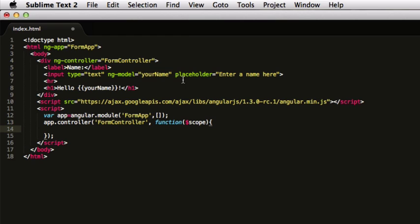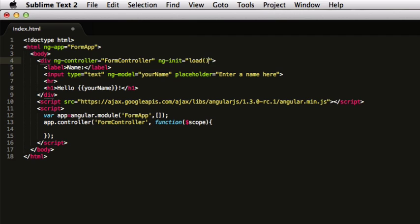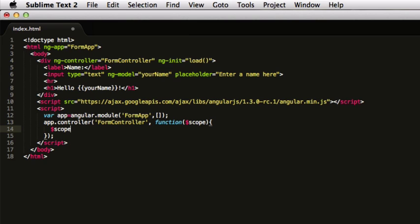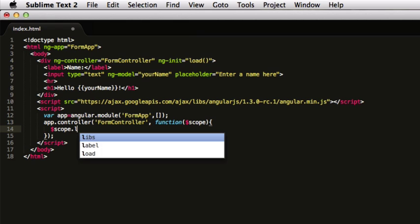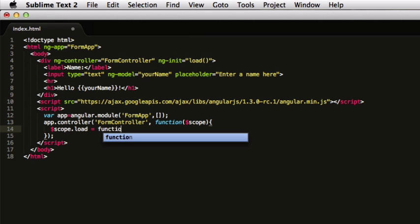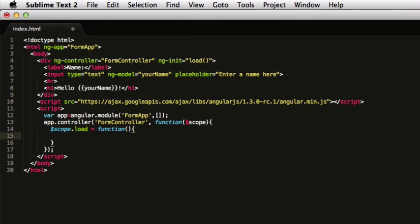We have it like this and now we can do stuff here. Suppose you want to set your form up or do something when the website loads. You can have a function here, let's call it load. Now we need to make this function. The syntax for doing that is scope.load equal to function, and then it goes like this.